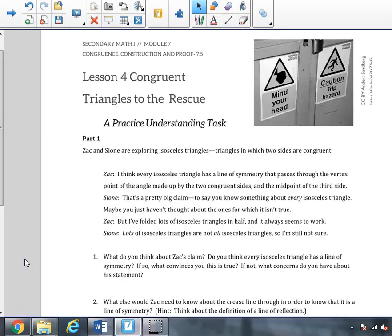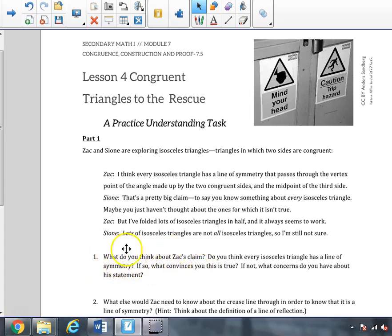In Part 1 of this task, we read that Zack is thinking that every isosceles triangle has a line of symmetry that passes through the vertex point of the angle made up by two congruent sides and the midpoint of the third side. We discussed what we think about Zack's claim. To explore it, we took an isosceles triangle and physically folded it along the line of symmetry to see if his claim is true.